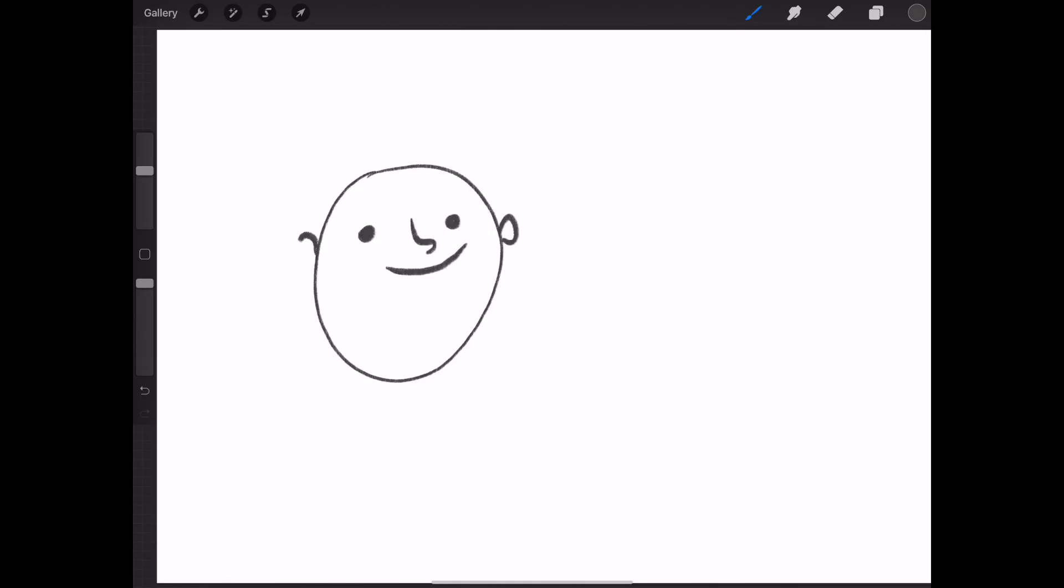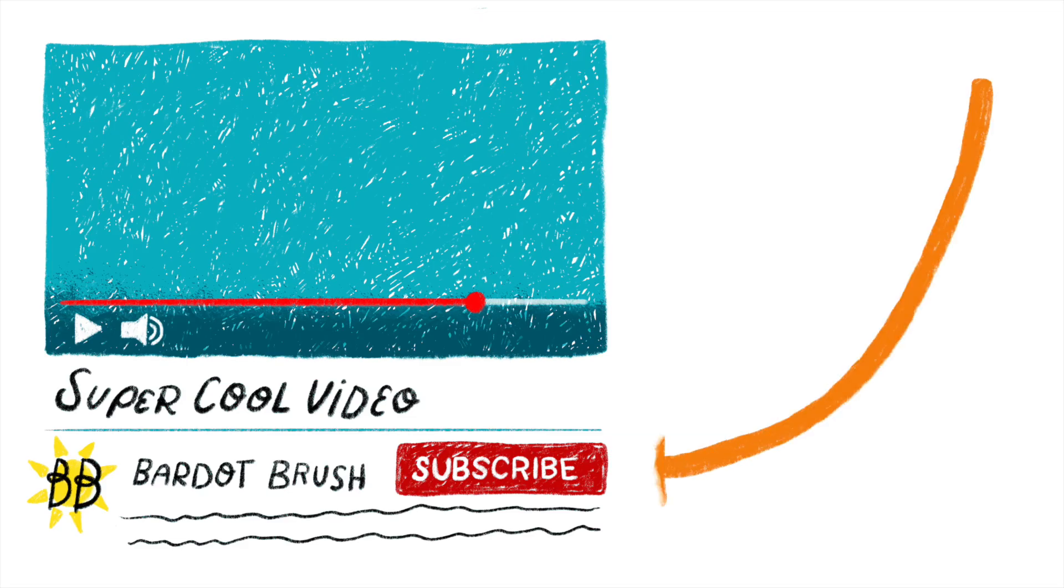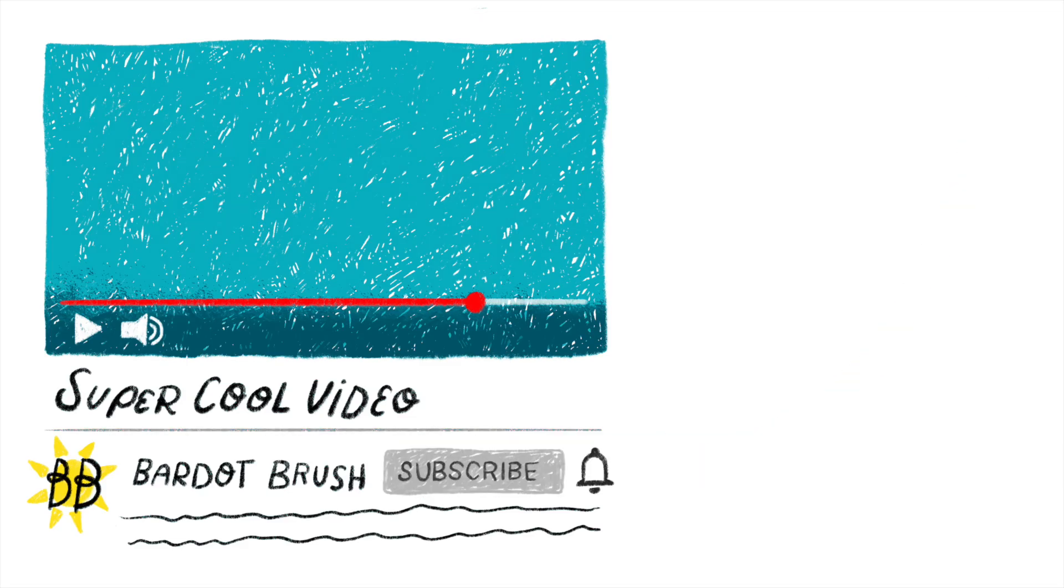I hope you'll join me next time, where we'll be exploring the world of emotions and expressions. Be sure to subscribe and tap the little bell icon so you don't miss it.